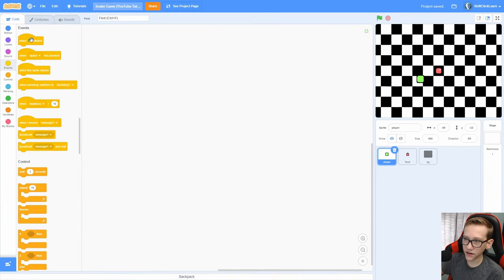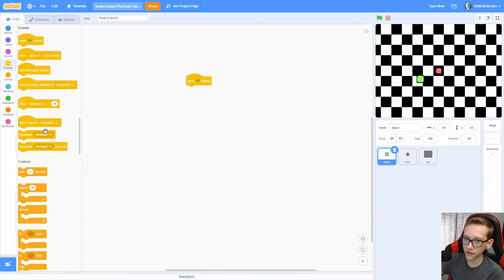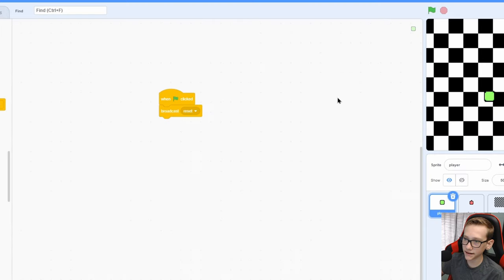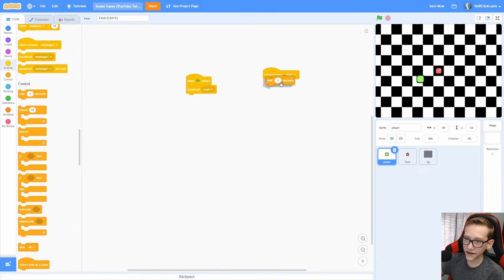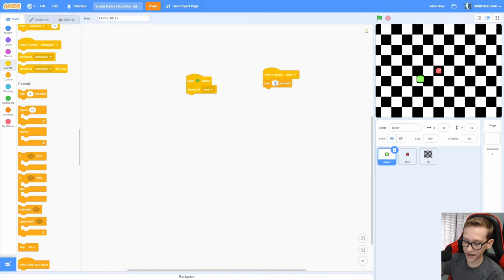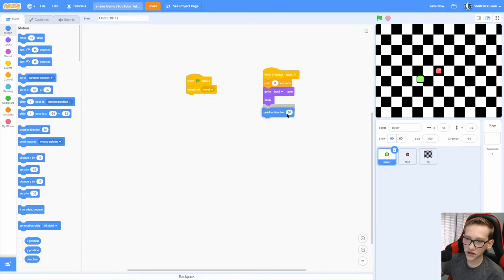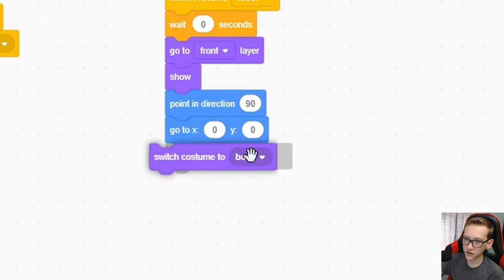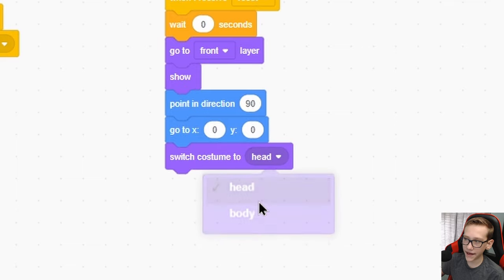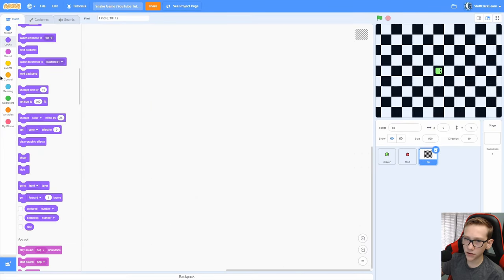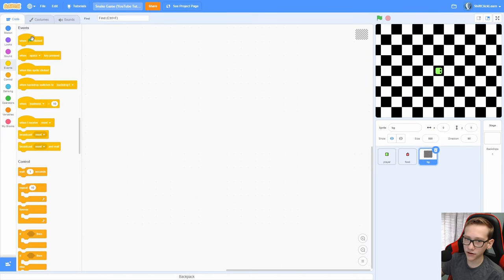So go into the player and add a when green flag clicked broadcast new message and name this reset. Now, when I receive reset, wait 0 seconds, go to front, show, point in direction 90, go to 00 so it starts right in the middle. Switch costume to head. Now, it's kind of hard to see.